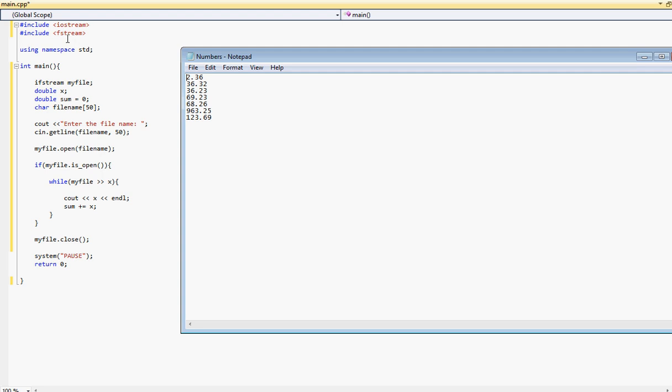Then we have, we declare a double variable x which will hold the numbers located in here. And then the sum which will basically find the sum, which will add all the numbers together and then display it. Then we have a char variable called file name which will allow the user to enter the file name which he wants to open and read from. And then we ask him to enter the file name. Here we get the file name and store it in file name. Then we open that file with the file name specified by the user.